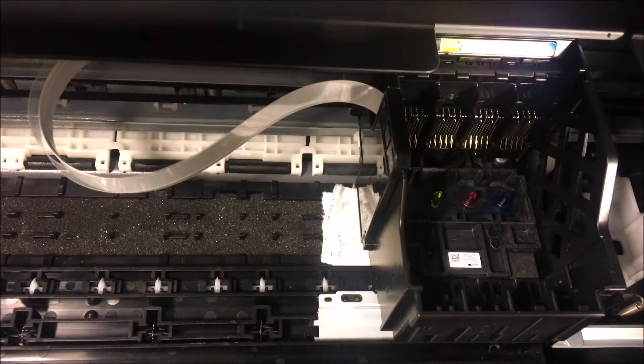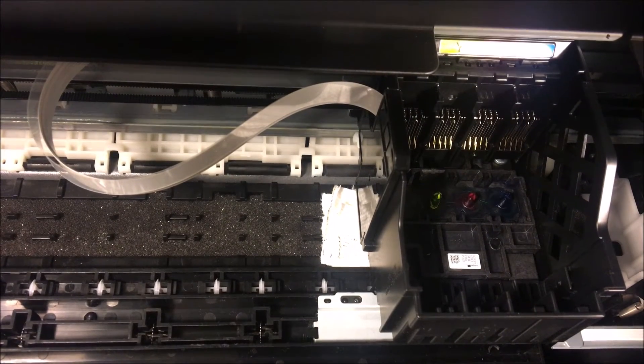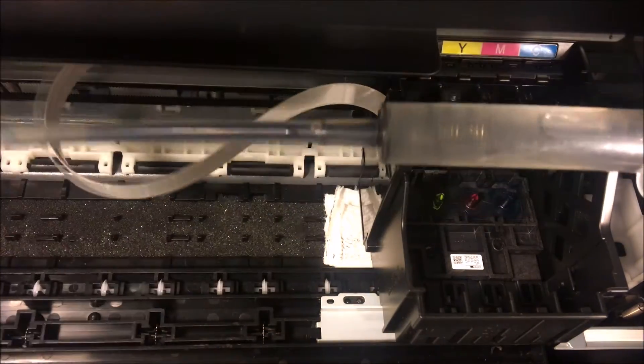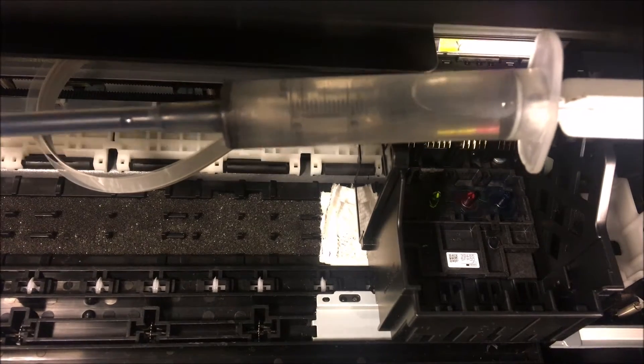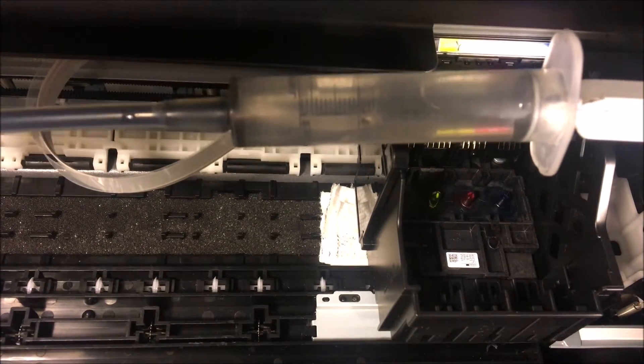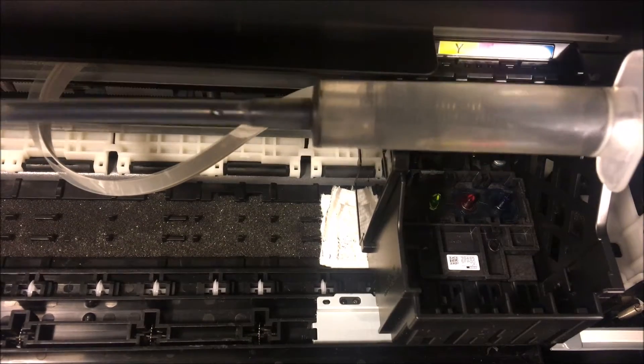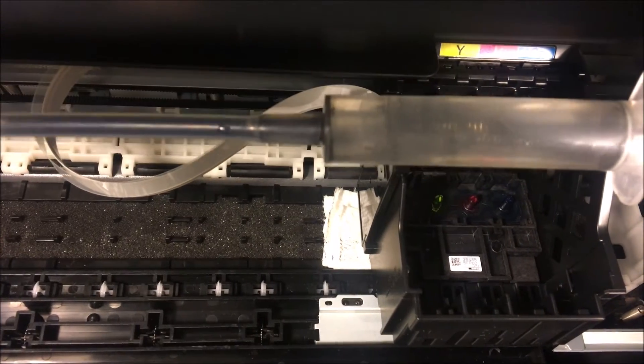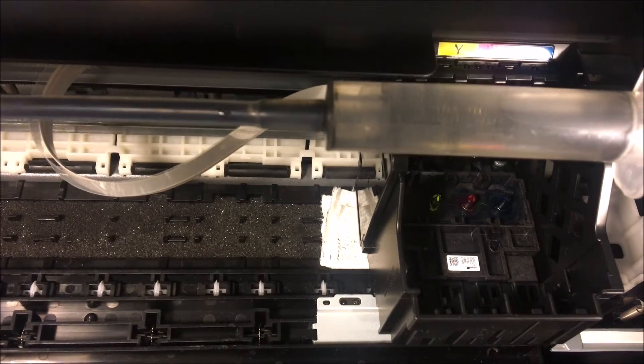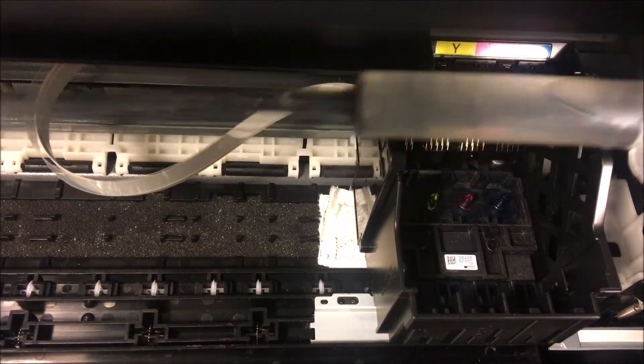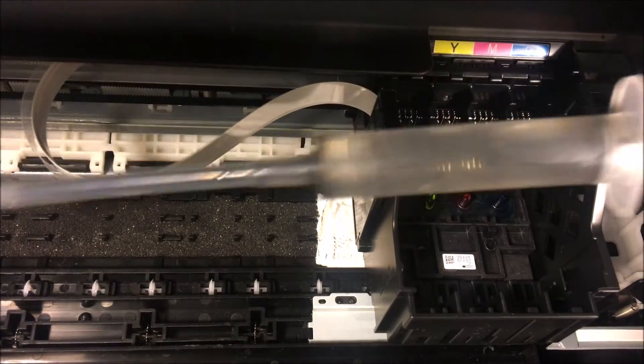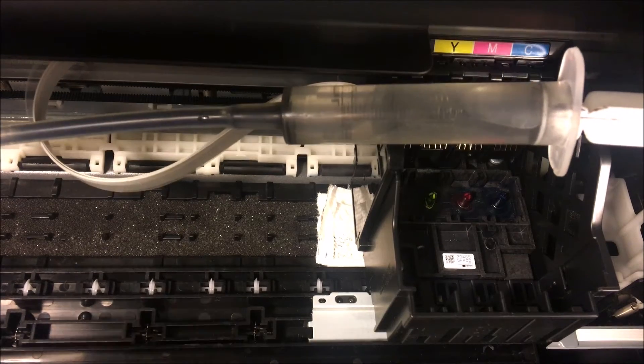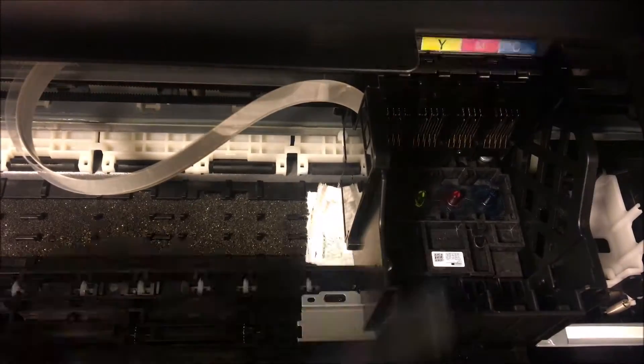All right, so the next product I highly recommend you need for this project is a print head cleaning syringe. The syringe is going to come with some cleaning solution. I'm going to leave a link to that. It's going to be the first link that's in the description, very affordable. A lot of times people will try to use water or isopropyl alcohol—that is not going to work. You're going to need to buy this cleaning solution. It comes with a syringe, it comes with some gloves, everything you need.